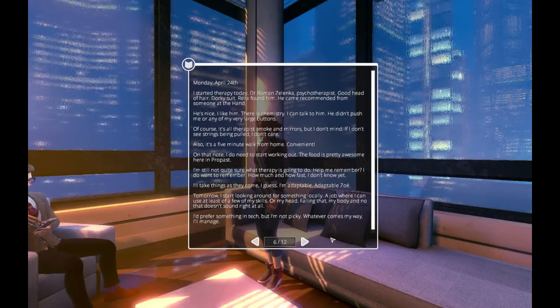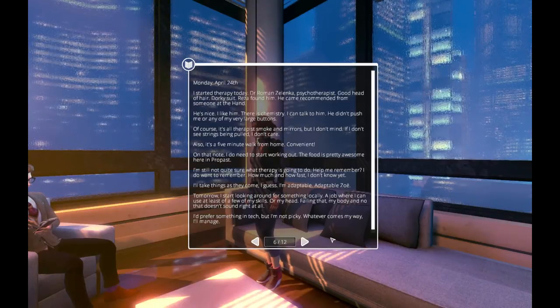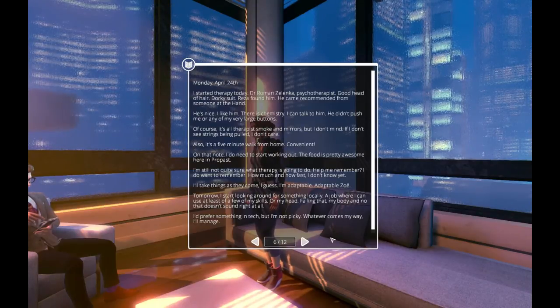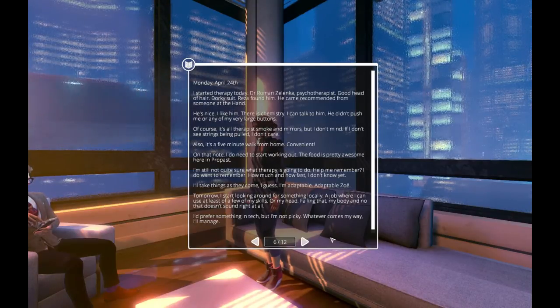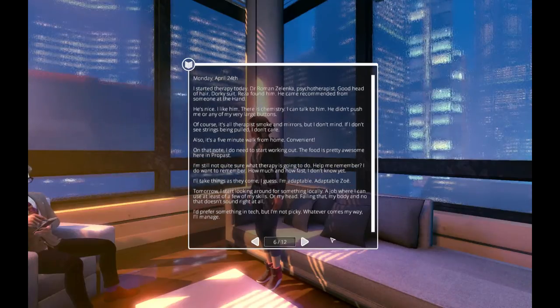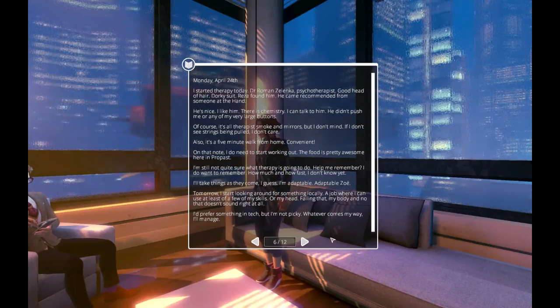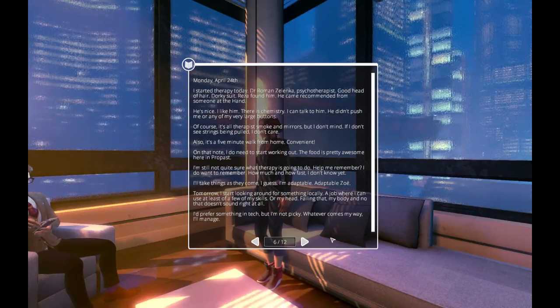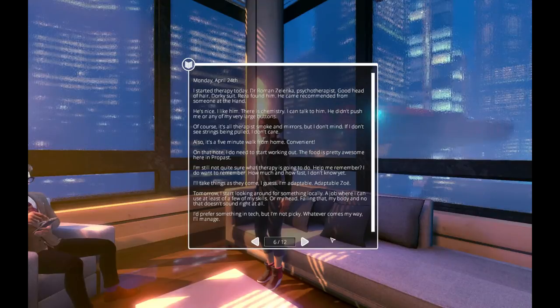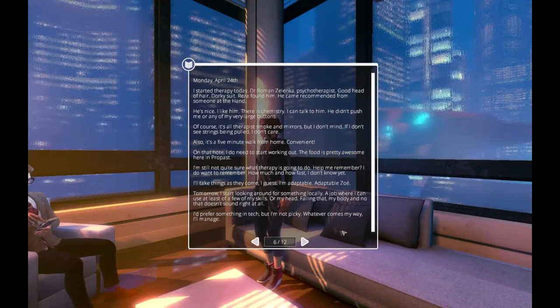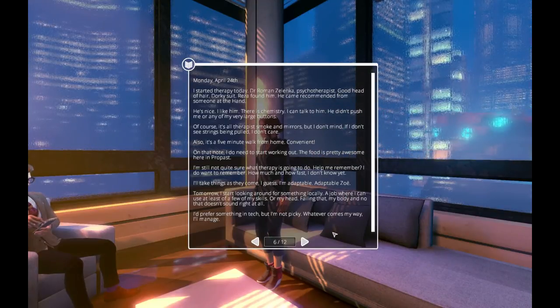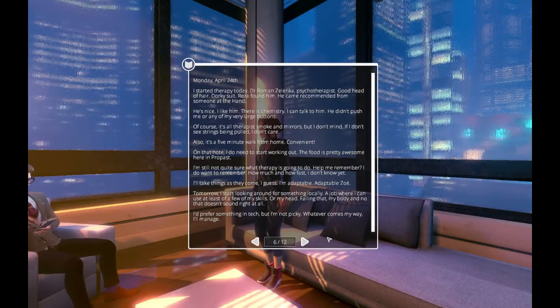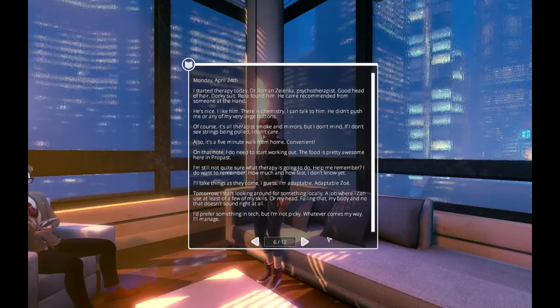On that note, I need to start working out. The food is pretty awesome here in Propast. I'm still not quite sure what therapy is going to do. Help me remember? I don't want to remember. Aw, I do want to remember. How much and how fast, I don't know yet. I'll take things as they come, I guess. I'm adaptable. Adaptable Zoe.